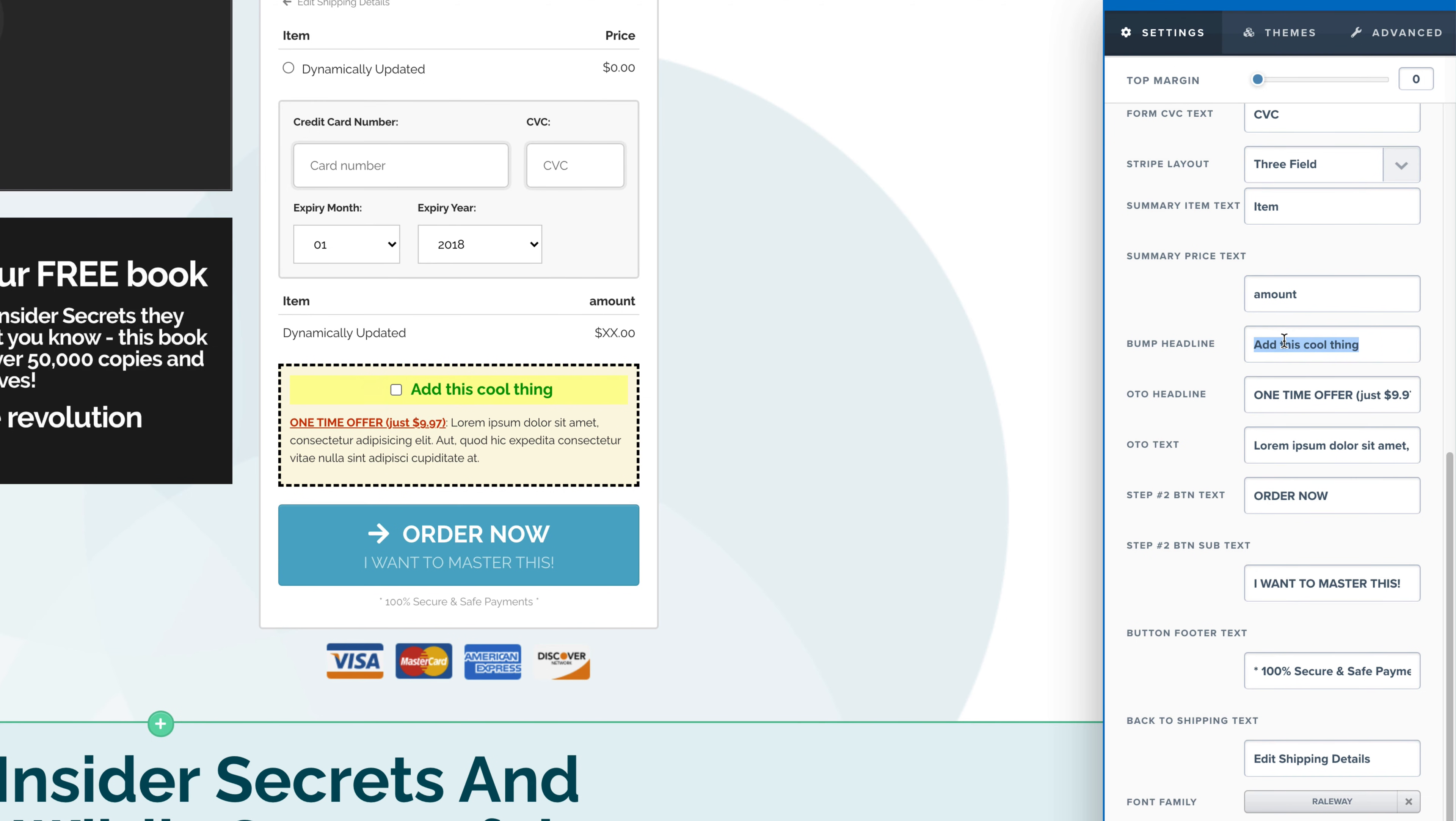Add this cool thing. We could say, give me that. And as you can see, it changes on the screen. Make sure you spell give me that correctly. And then we would just change everything right here.